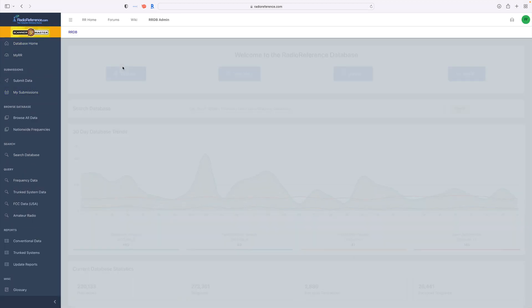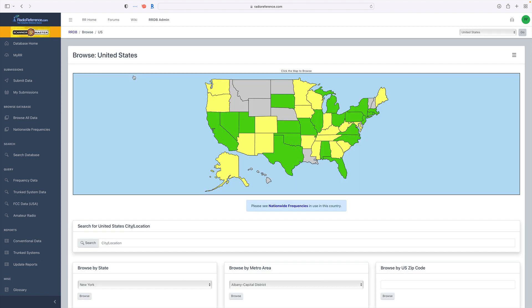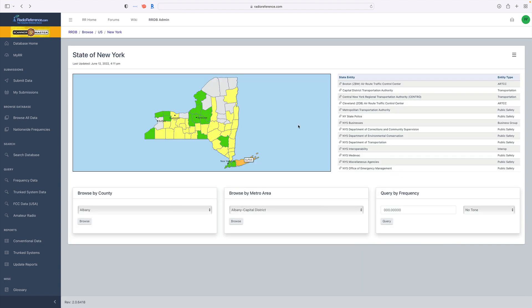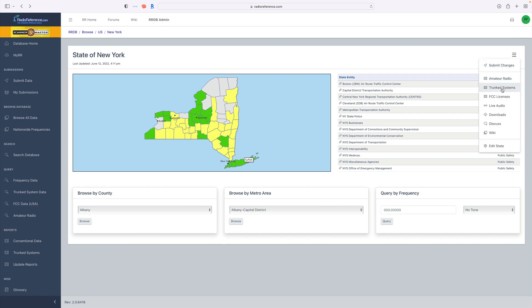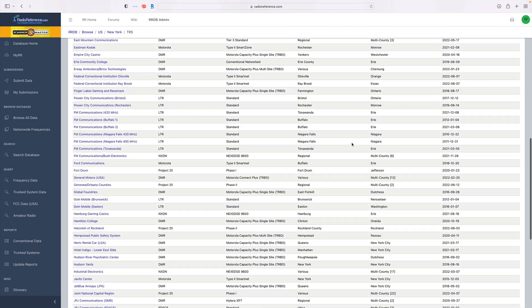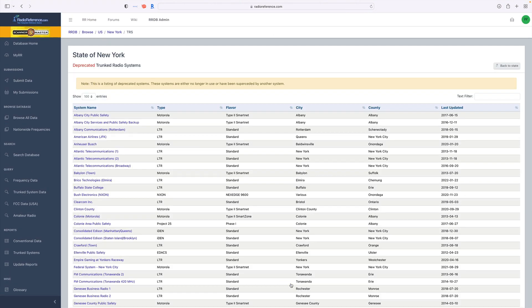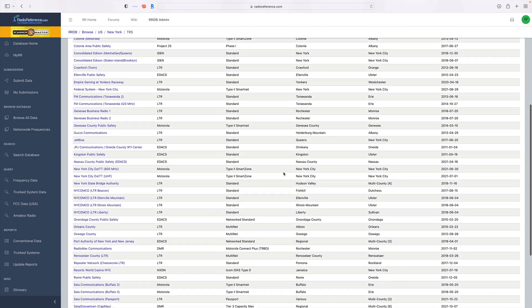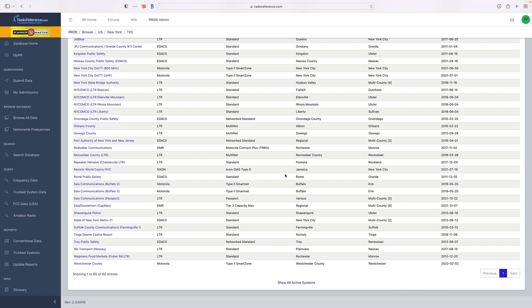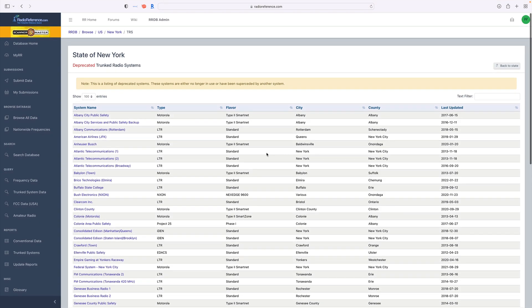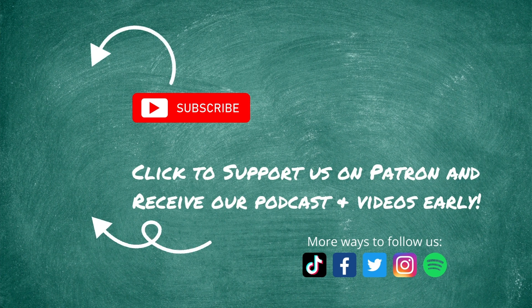One final tip: go to a state like New York, click the hamburger menu, and click on Trunk Systems. At the very bottom of the trunk system list there are deprecated systems — clicking this shows all trunk systems in that state that are no longer in use, great for looking up old information. Thanks to the team at Radio Reference for these enhancements. Make sure to subscribe, check out the weekly podcast, and thanks to all Patreon supporters. 73.